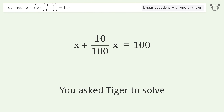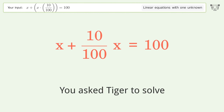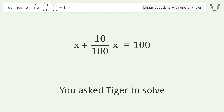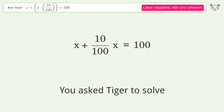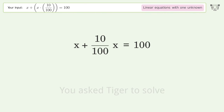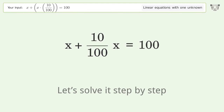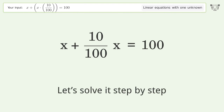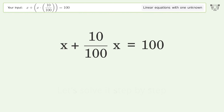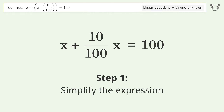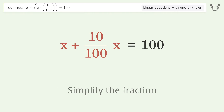We ask Tiger to solve this — it deals with linear equations with one unknown. The final result is x equals 1000 over 11. Let's solve it step by step: simplify the expression, simplify the fraction.